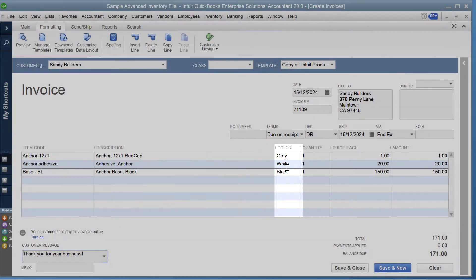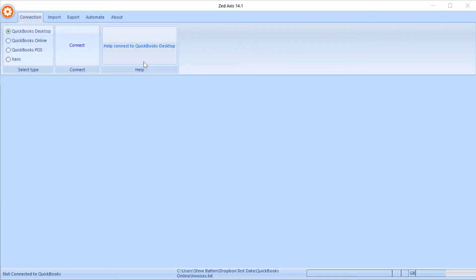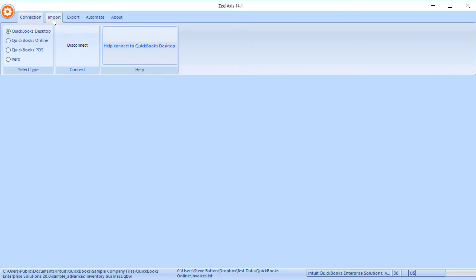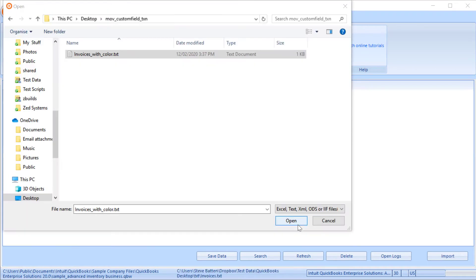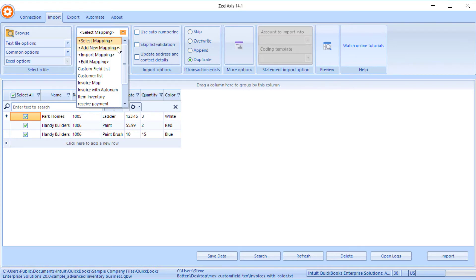The next stage in the process is to show you how we can import data from Excel or text files using Z-Axis in batch to populate those custom fields. The first step is to connect to our QuickBooks Desktop company file, click on the Import tab, and browse to the file. The invoice data I've created as a test has two invoices on it and includes a column that contains the custom field data we're going to import.